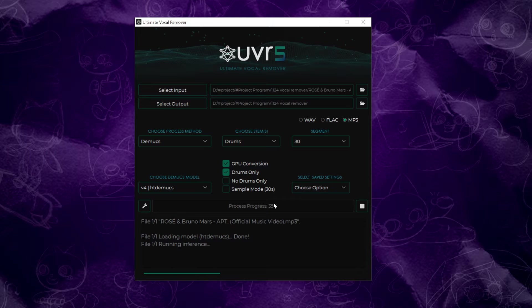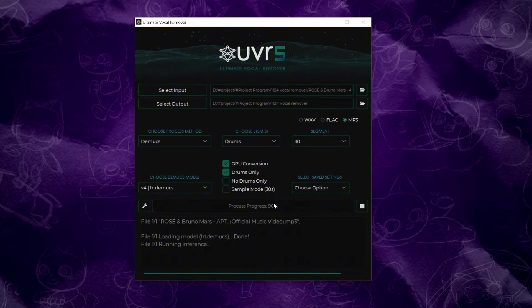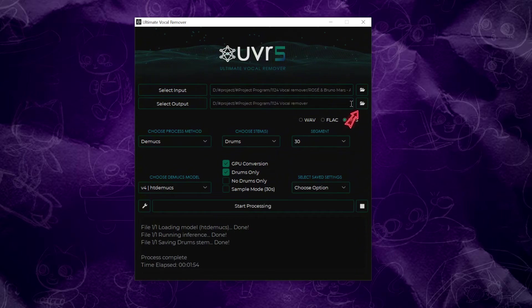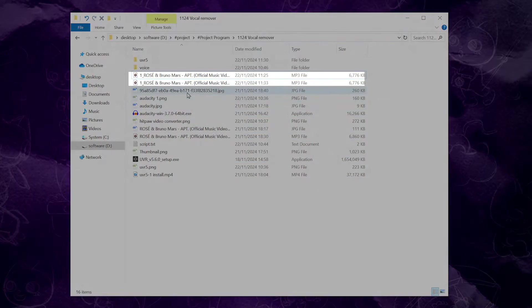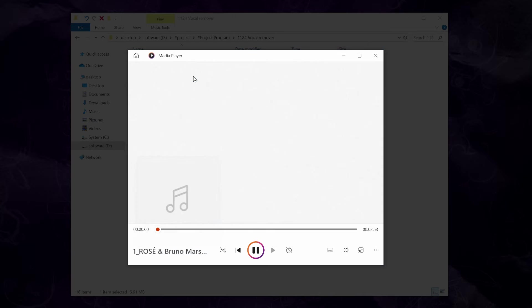The processing time will depend on the length of the audio and your computer's performance. When you see process complete, it's done. Next, go back to the Select Output section and click the folder icon. You'll find your processed MP3 file in this folder.